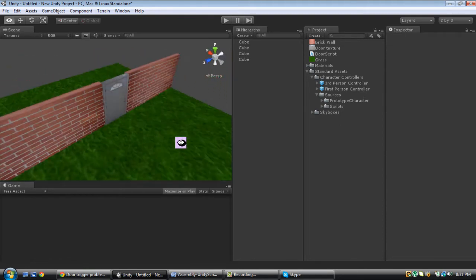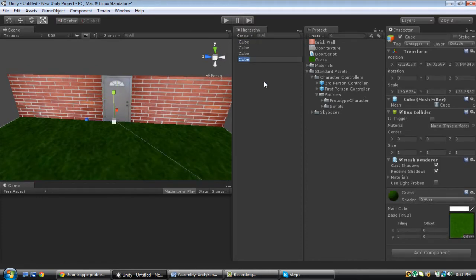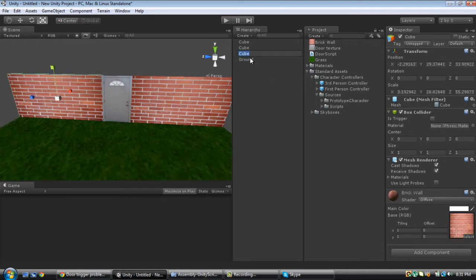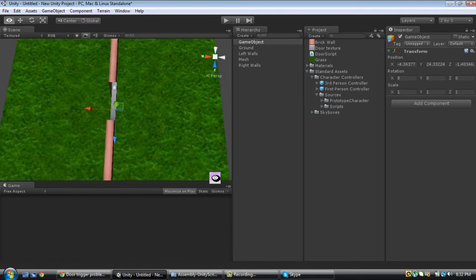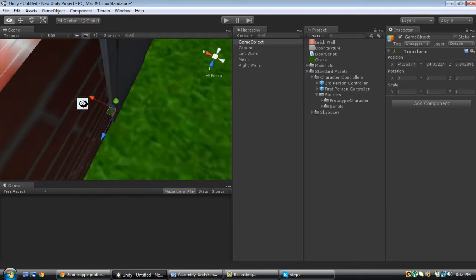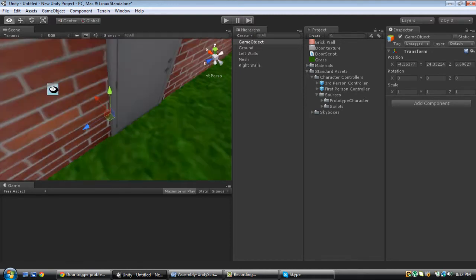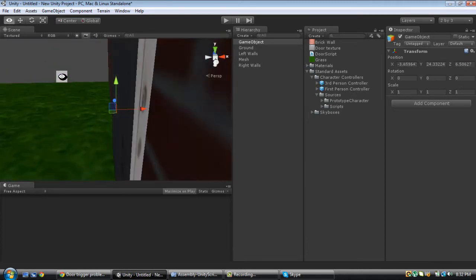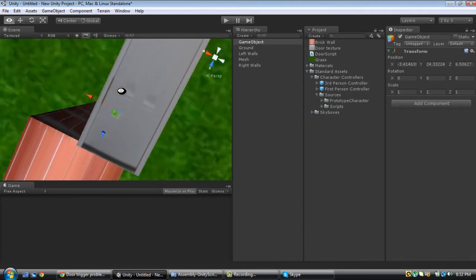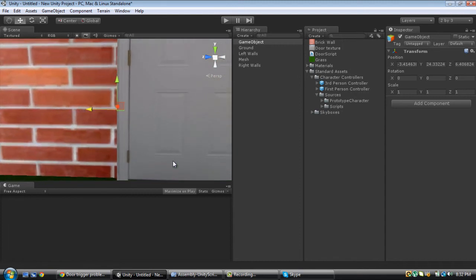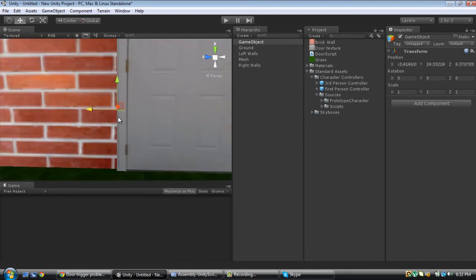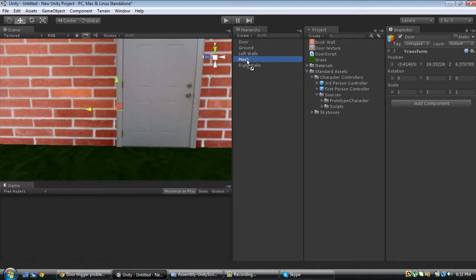What we want to do first is make our door make sense whenever we apply the script to it. So let's rename all the objects we have and make an empty object. We're going to bring the empty to the side here and make sure this part meets perfectly with the door — that's perfect. I'm going to make our mesh a child of the door object.